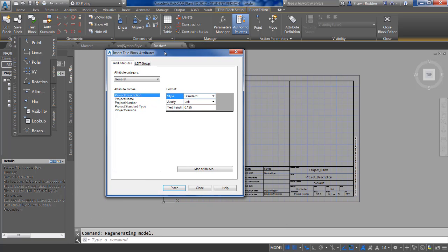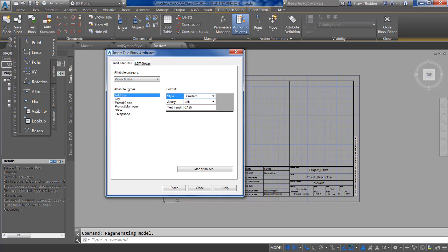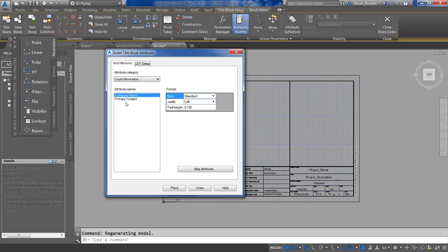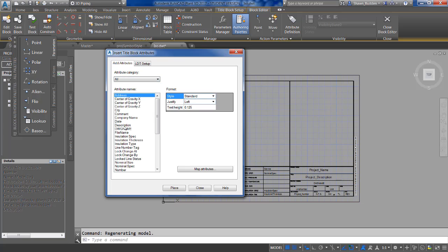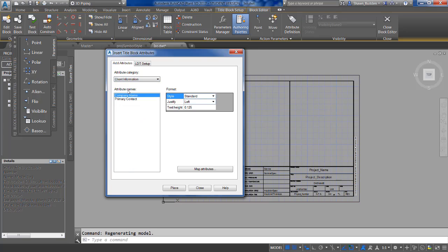You'll get a dialog box where you can pick the category of the attribute that you want — perhaps project data, site, client, or you can switch to All and get all of the information at once. I'll go ahead and change this to Client Information and then select Primary Contact.